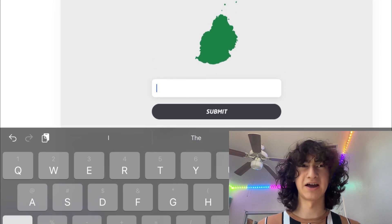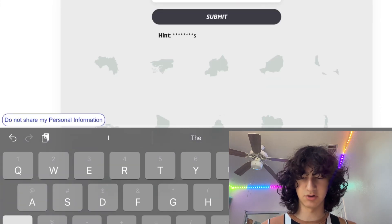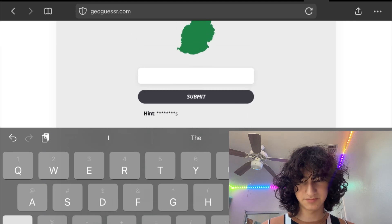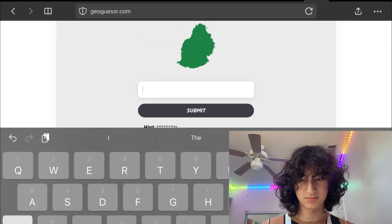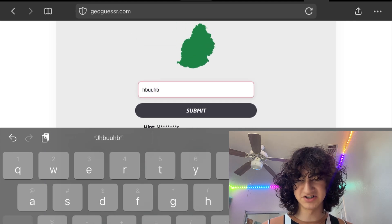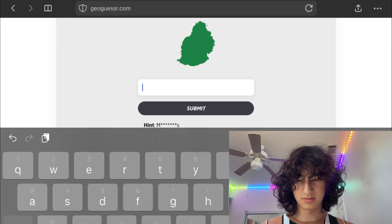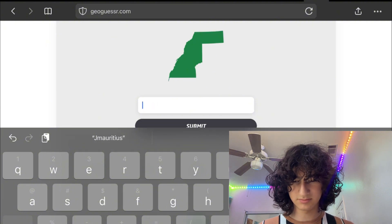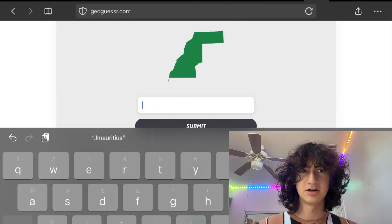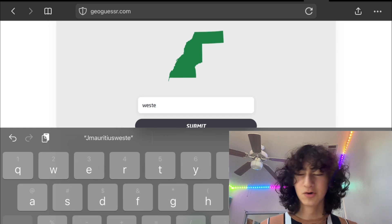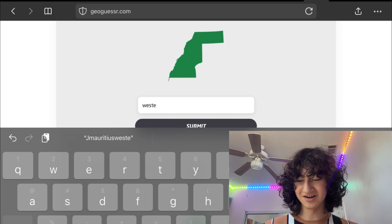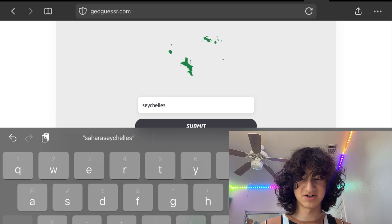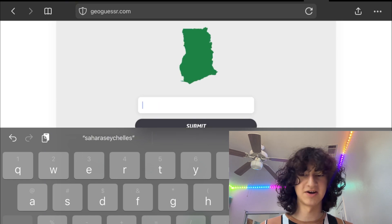This has to be an island, but I don't really know — oh wait, there's a hint. Let me just randomize because I don't know. Wait — Mauritius, okay! Let's go. Western Sahara — Western Sahara. Seychelles, I don't know how it looks, but I'm just going to assume it just because I see islands. Okay cool, let's go.